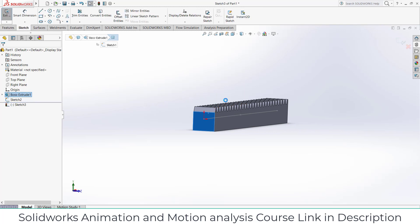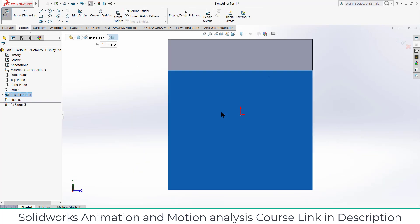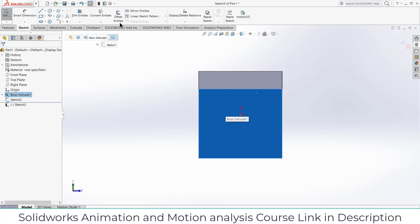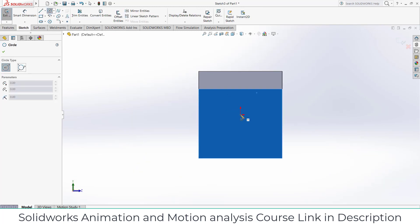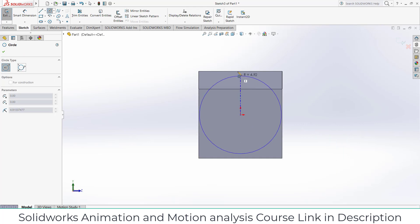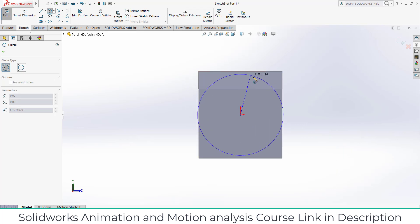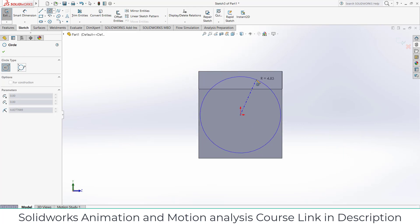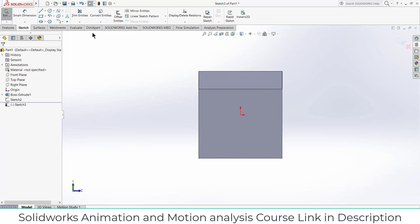Now select this face, click on sketch, press Ctrl+8. Now draw a circle here.